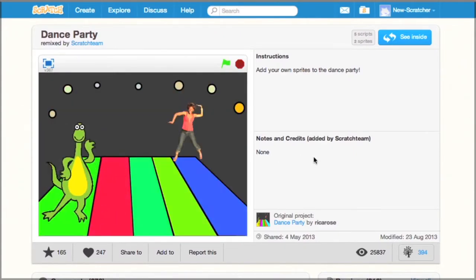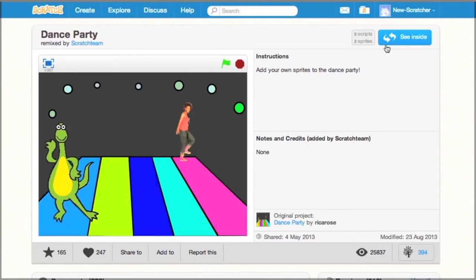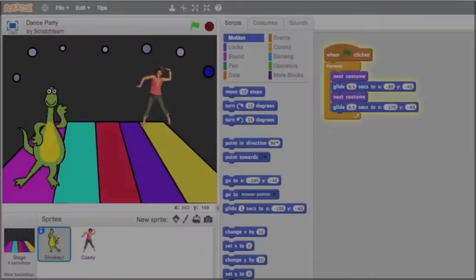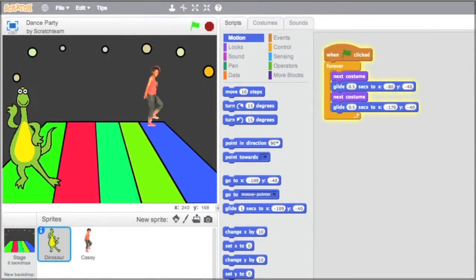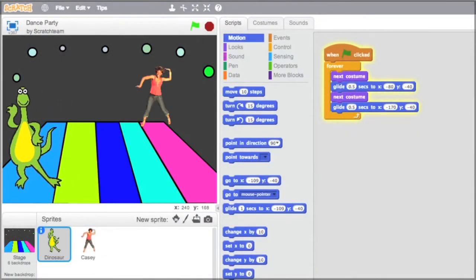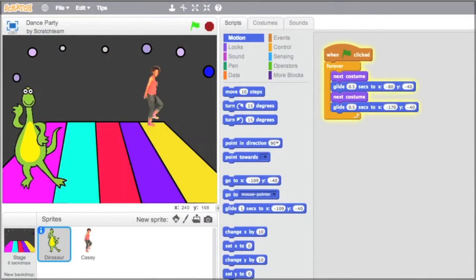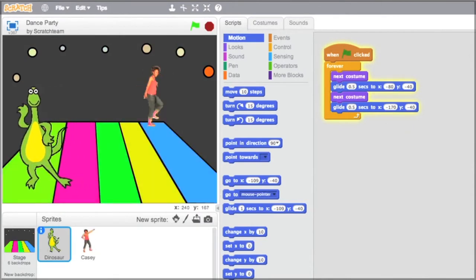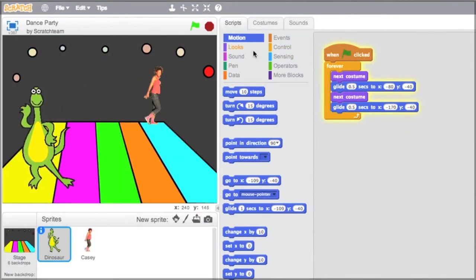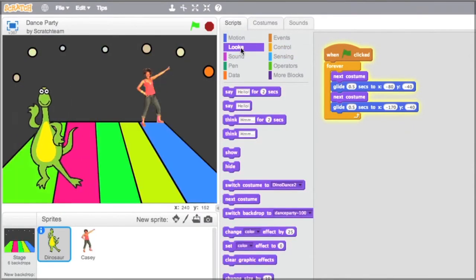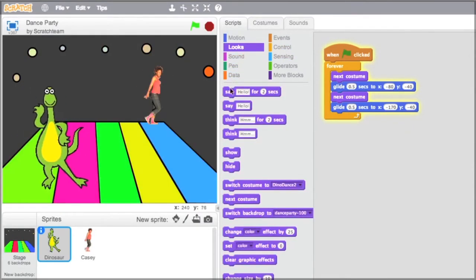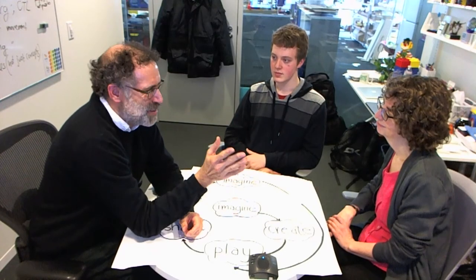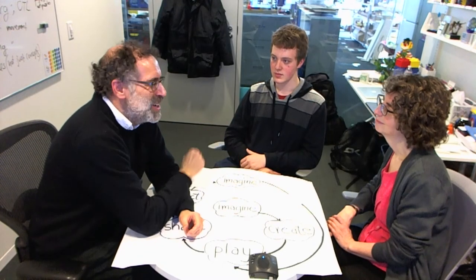People can even remix projects — take what someone else has done and use it as a starting point for their own. One exciting thing is not just the number of projects, but the incredible variety.